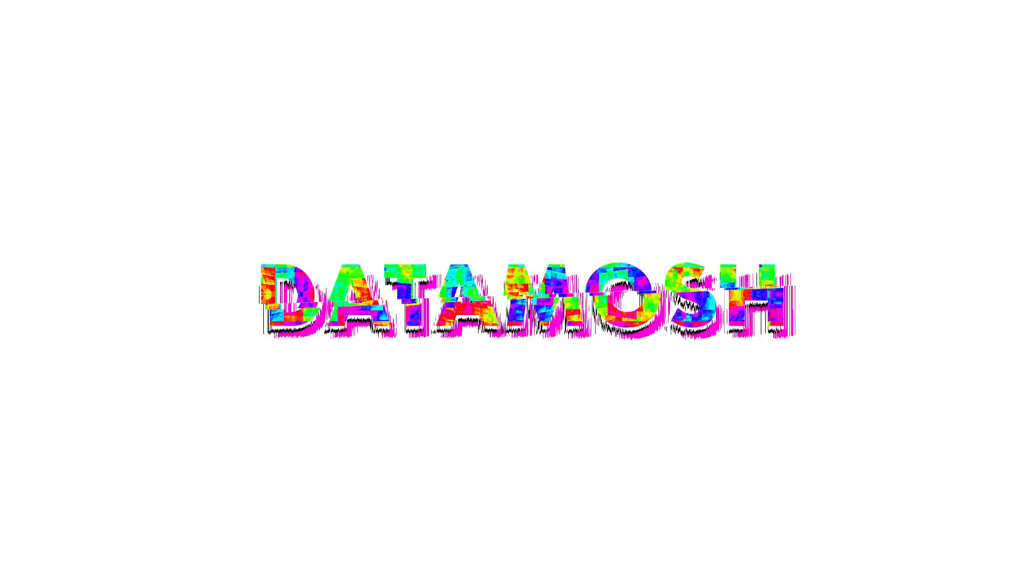Yo, what is up? This is Danny with Perry Design bringing you the first and only way to Datamosh inside of After Effects.